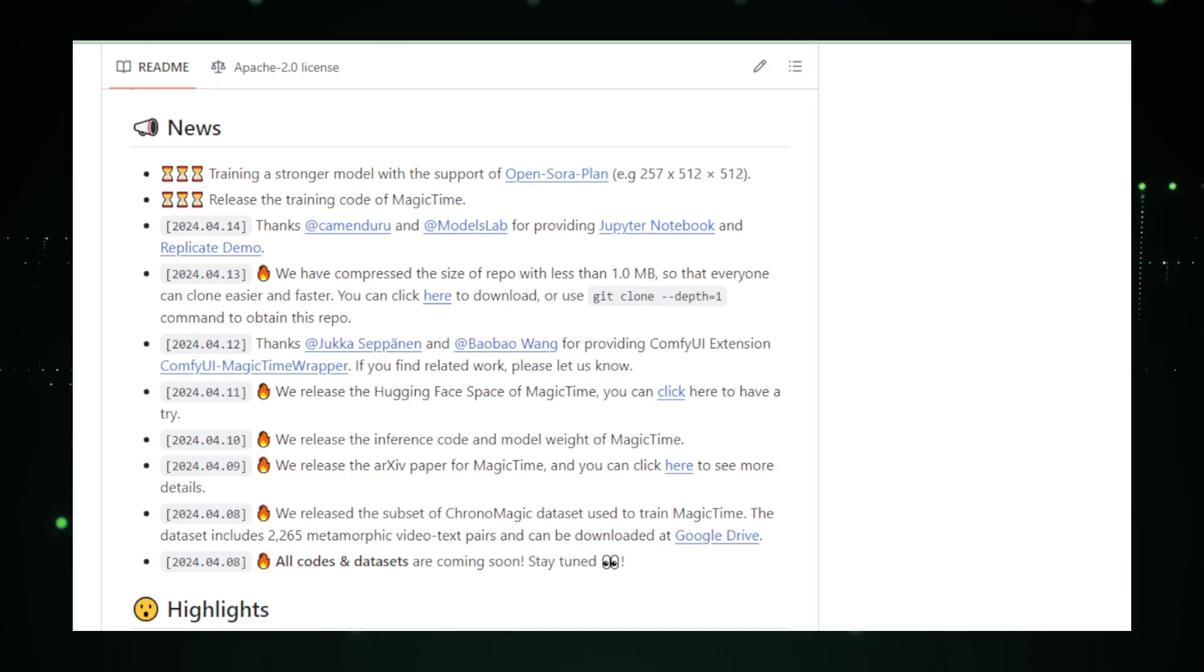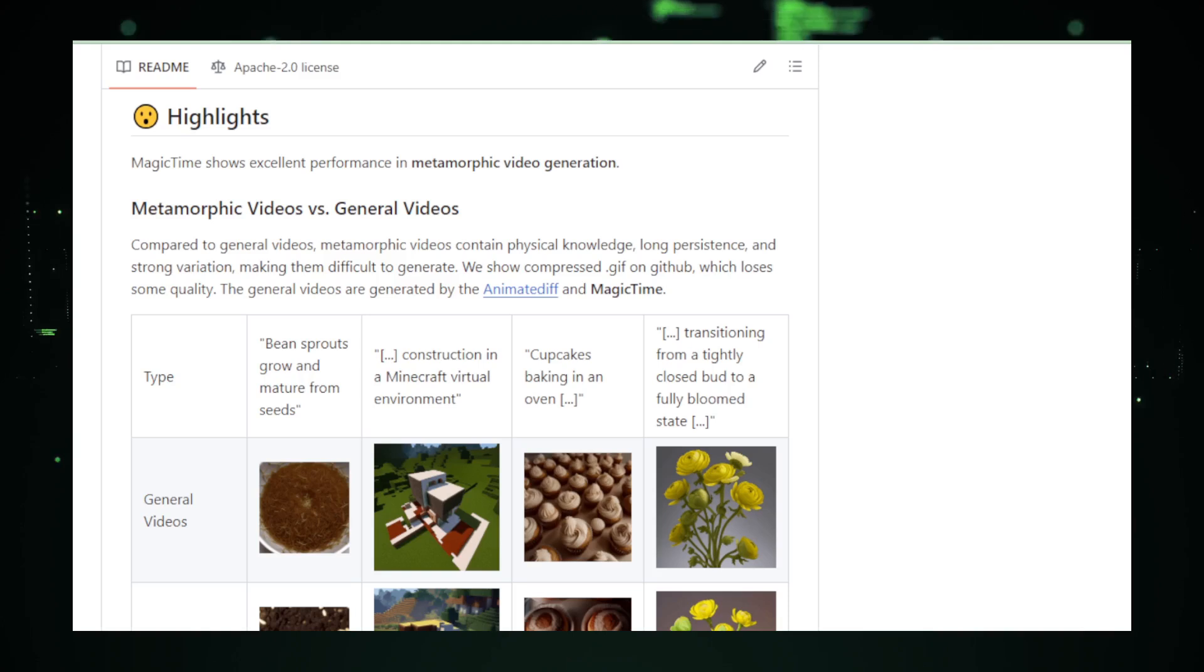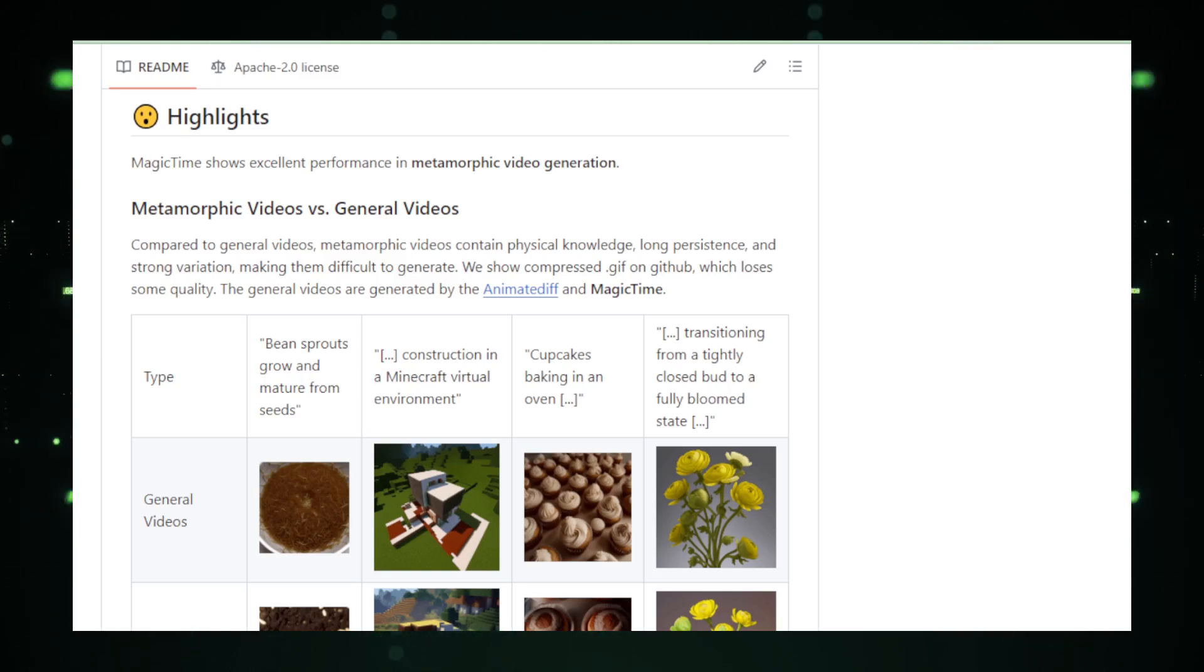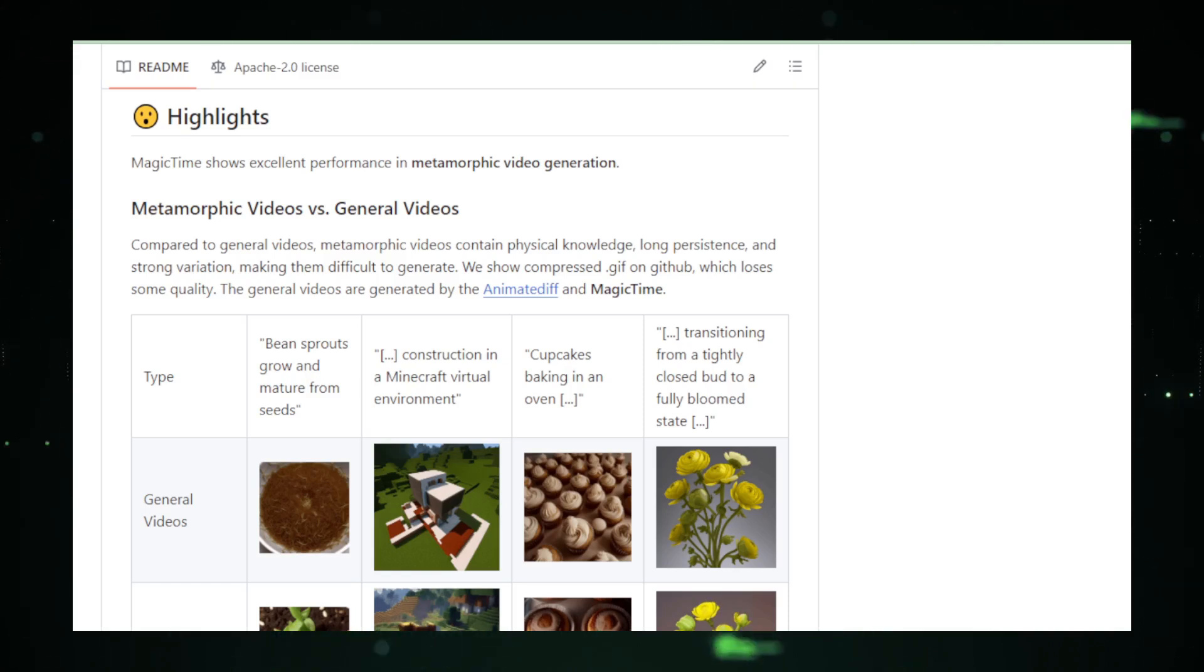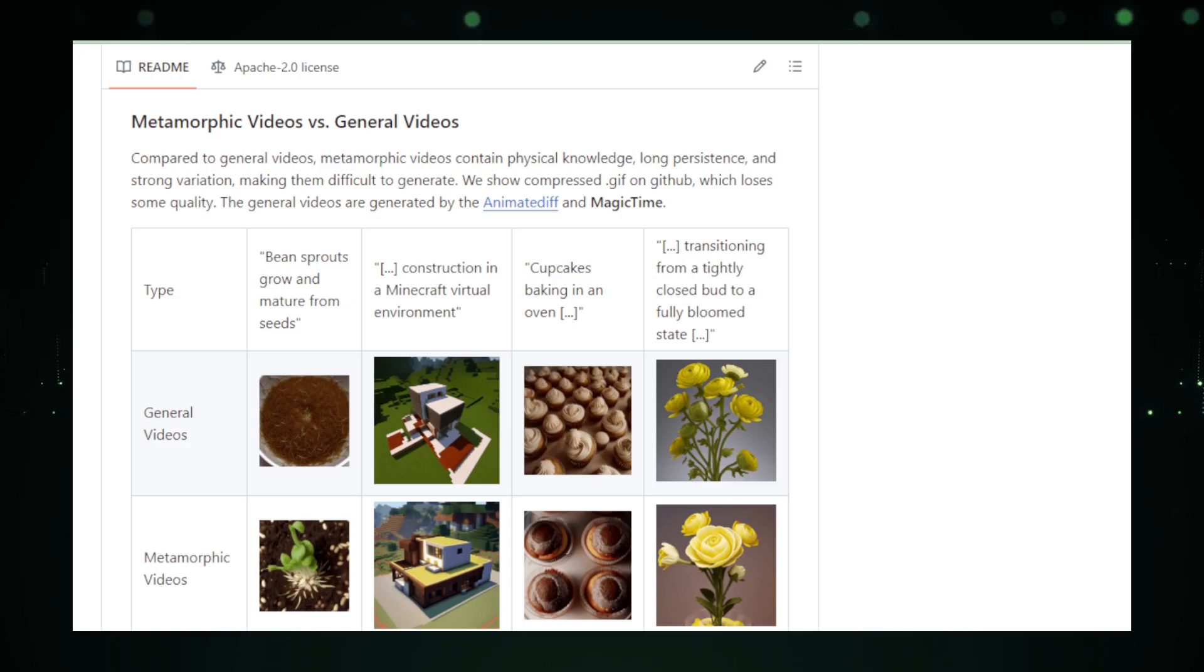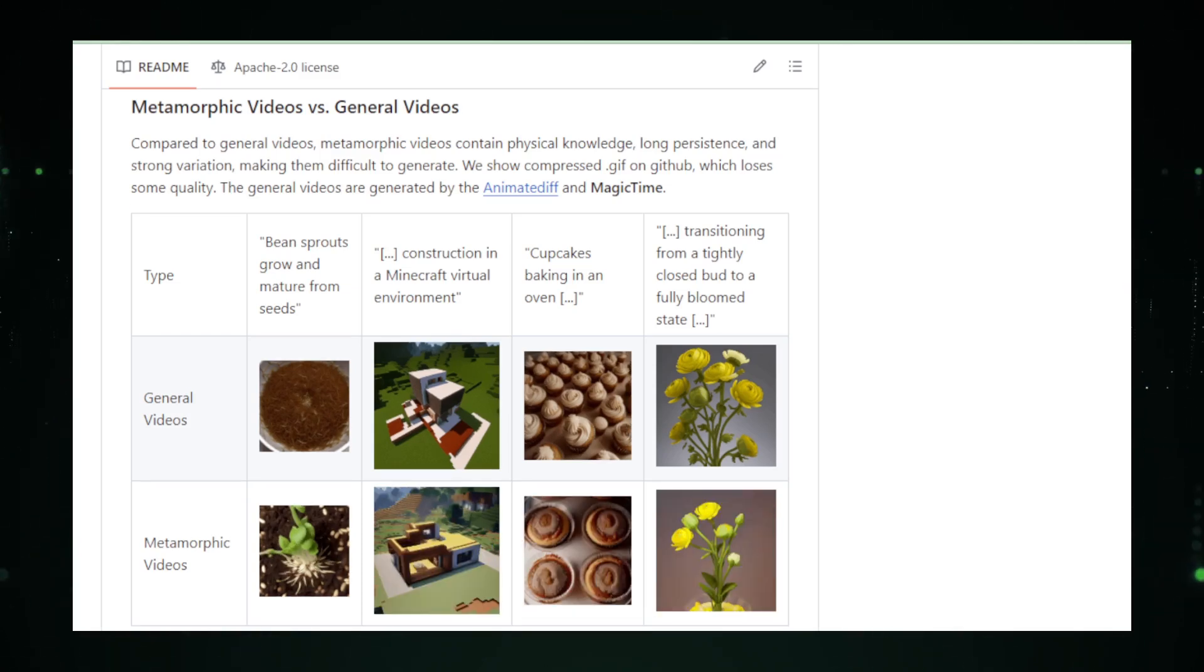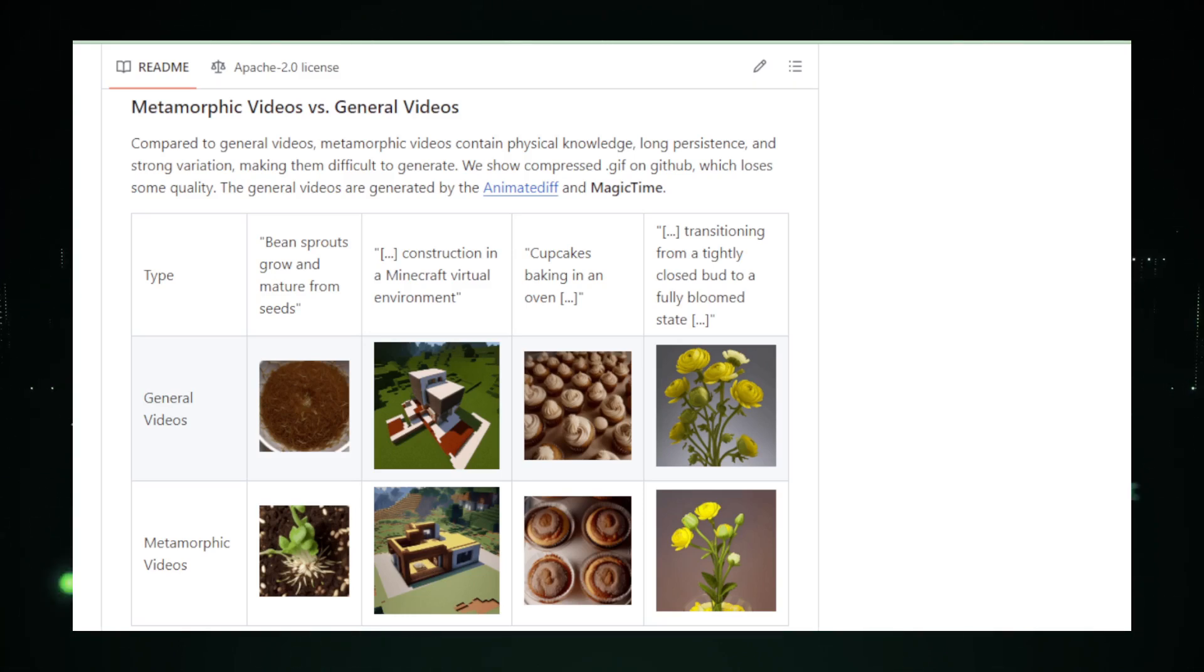Moreover, Magic Time is designed to be accessible. With just a few clicks, users can input their footage and let the AI do the rest. The interface is intuitive, making it easy for anyone to create time-lapses that would typically require professional editing skills. The tool also includes features that allow for customization, such as adjusting the speed of the time-lapse, adding filters, or integrating music to enhance the emotional impact of the footage.